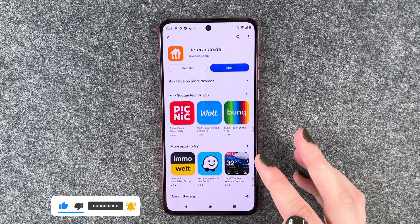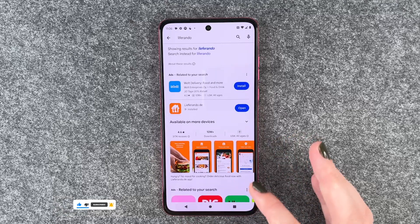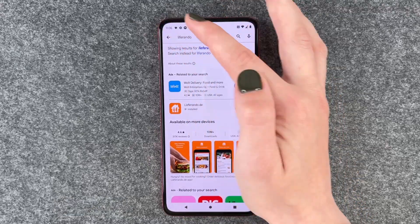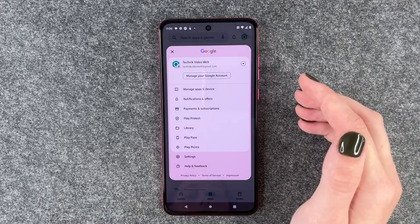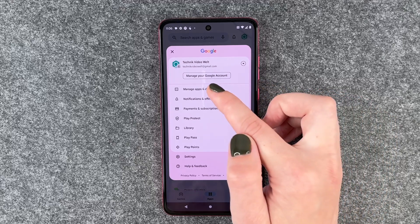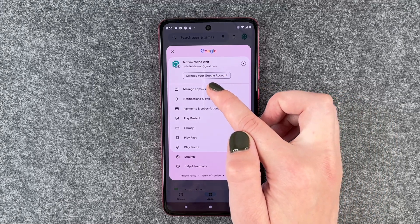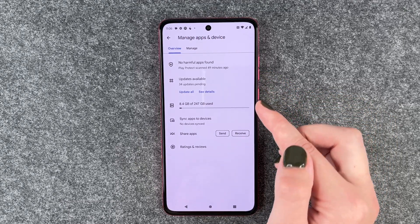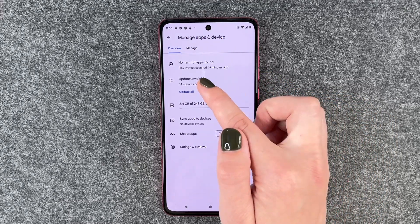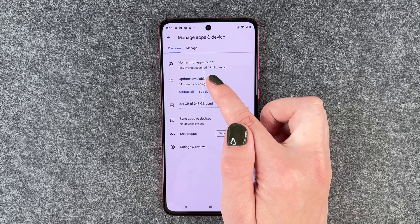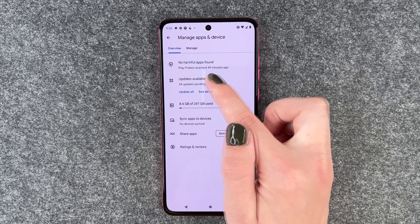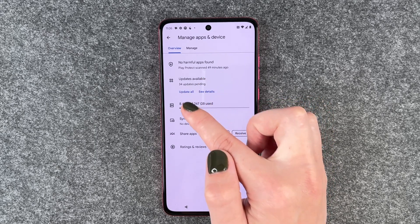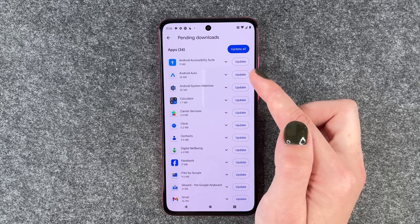For that you need to go to your Play Store, then go to your account, and here you have Manage Apps and Device. Click on that and now you have updates available here. We have 34 updates pending. We can update all or see details.